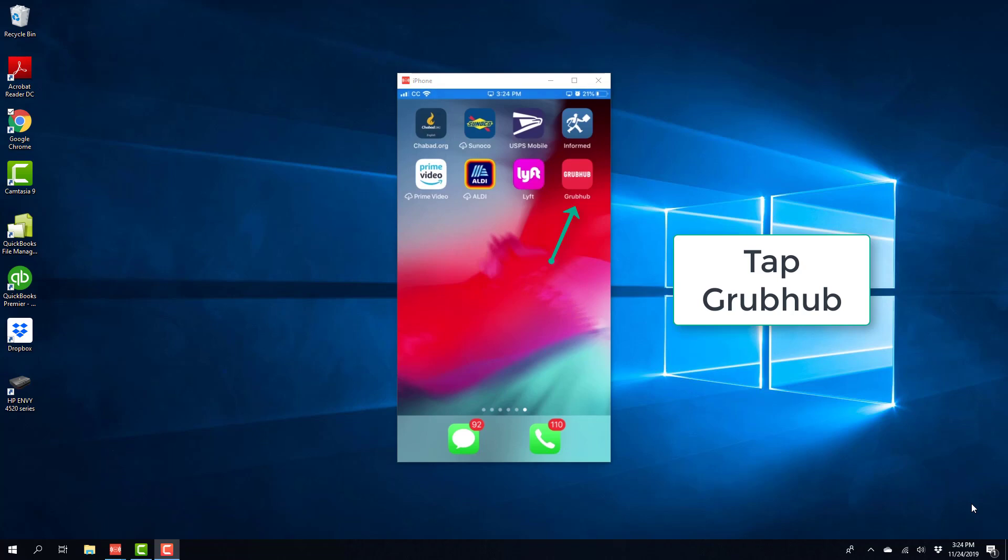Hey everybody, this is Northwell Tech again. In this video, we're going to learn how we can delete a payment method from Grubhub app on an iPhone.